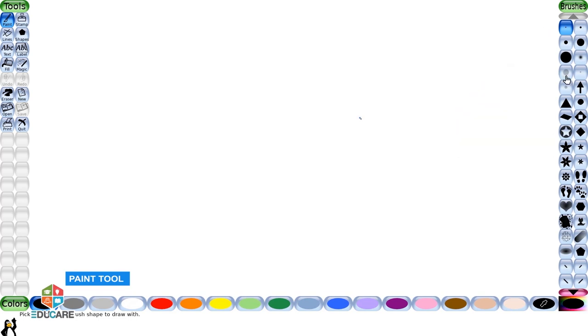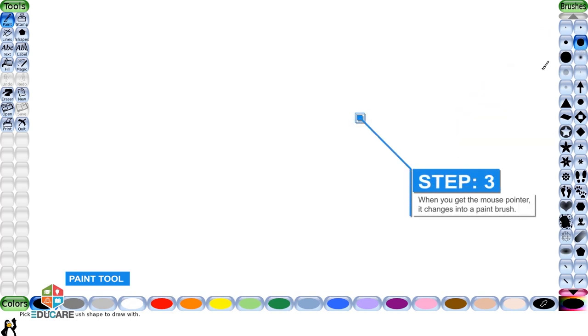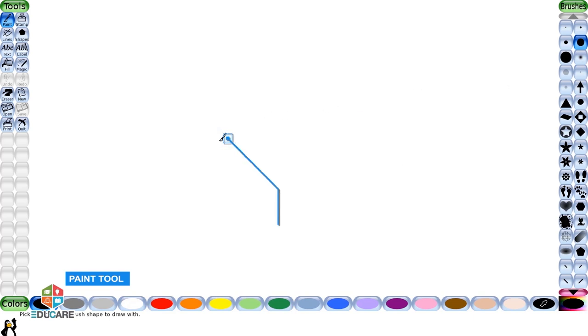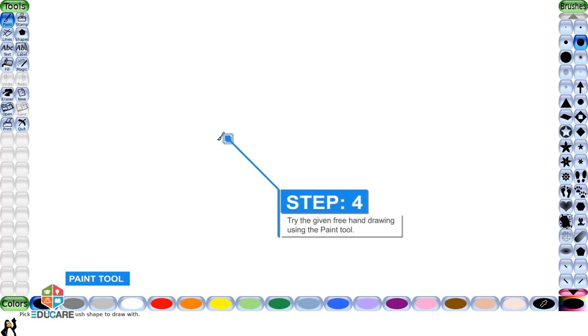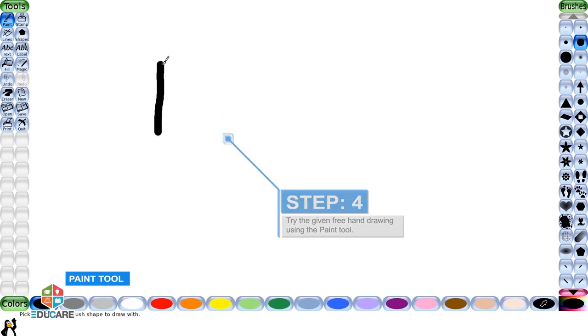Step 3: When you get the mouse pointer on the drawing canvas, it changes into a paintbrush. Step 4: Try the given freehand drawing using the paint tool.